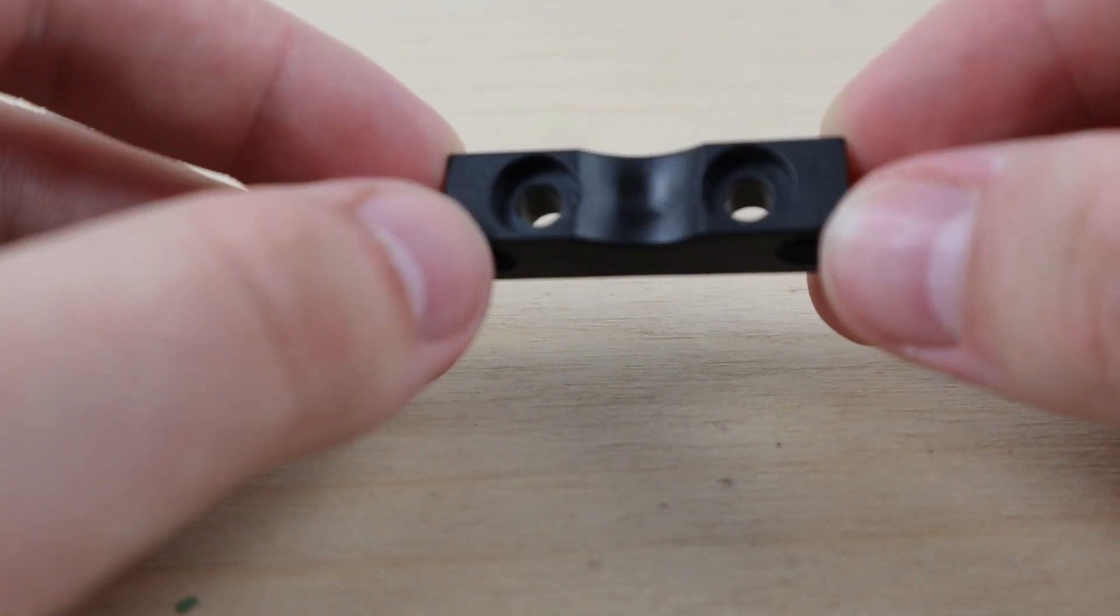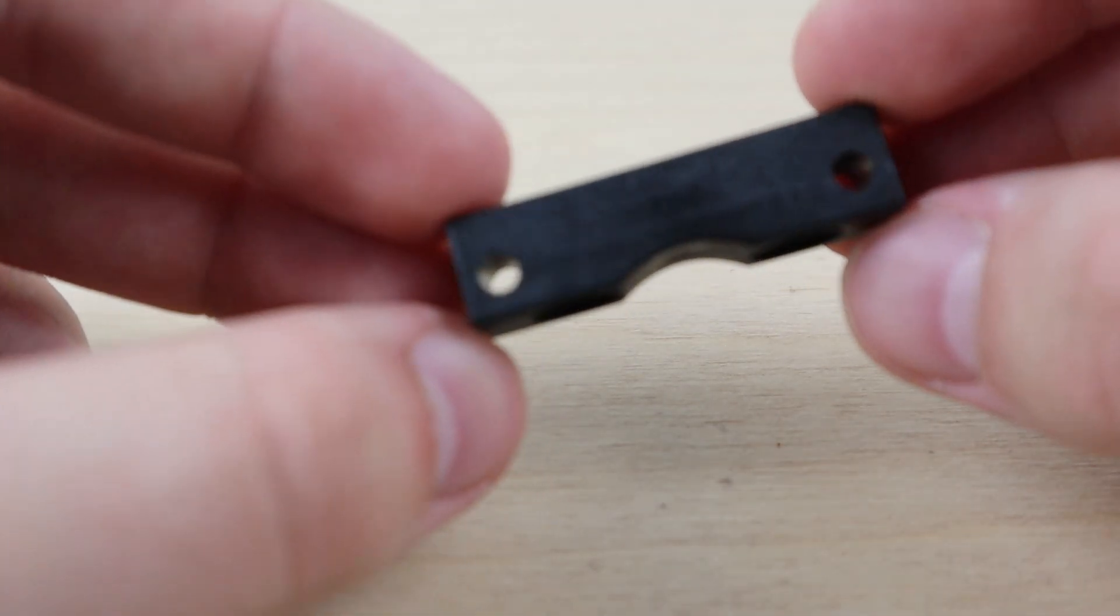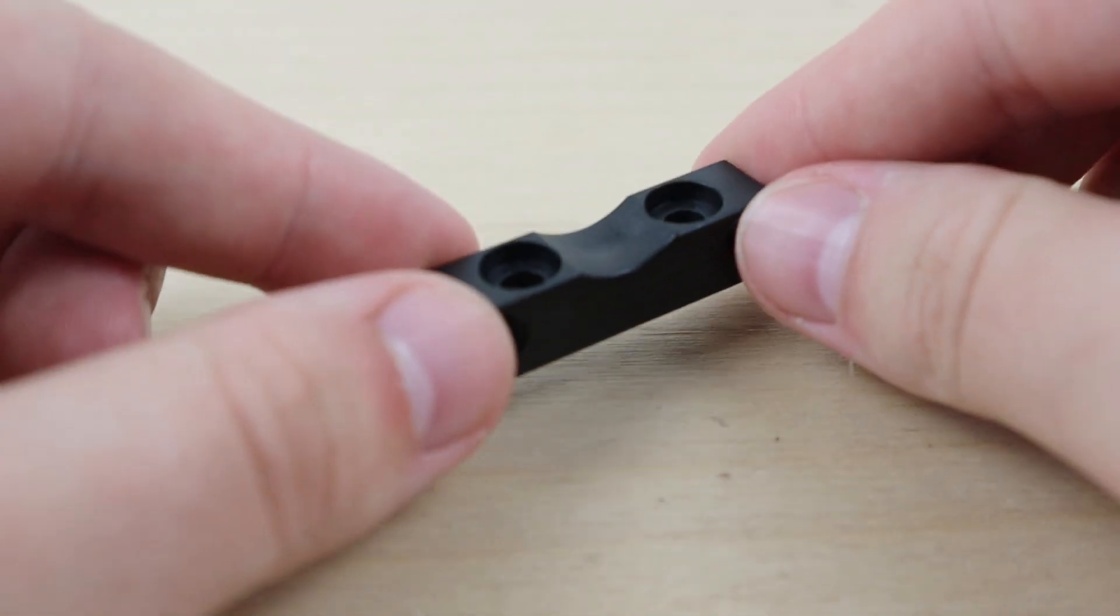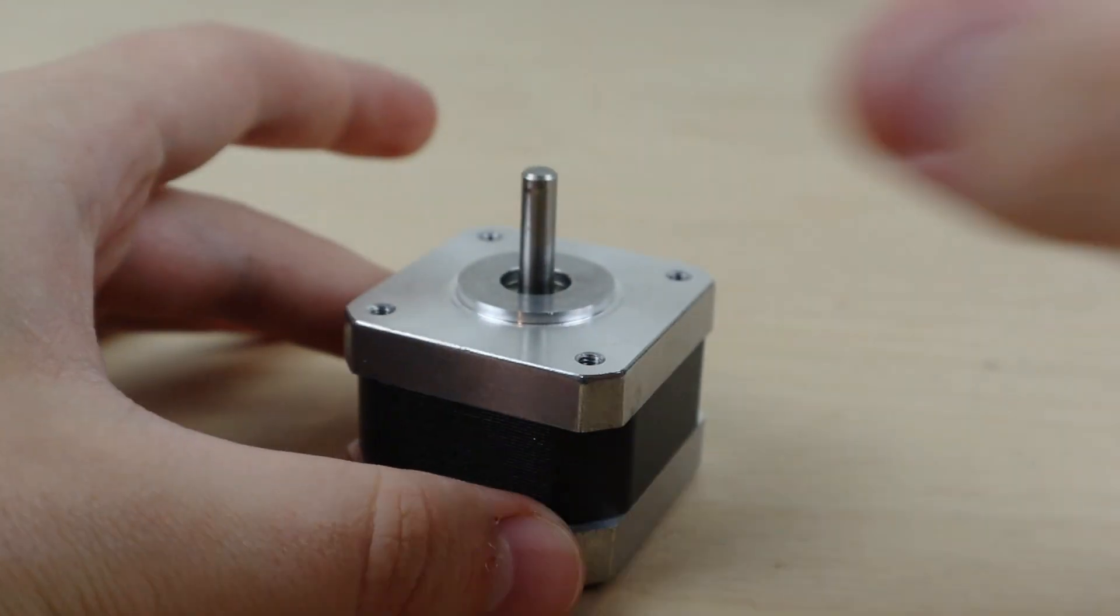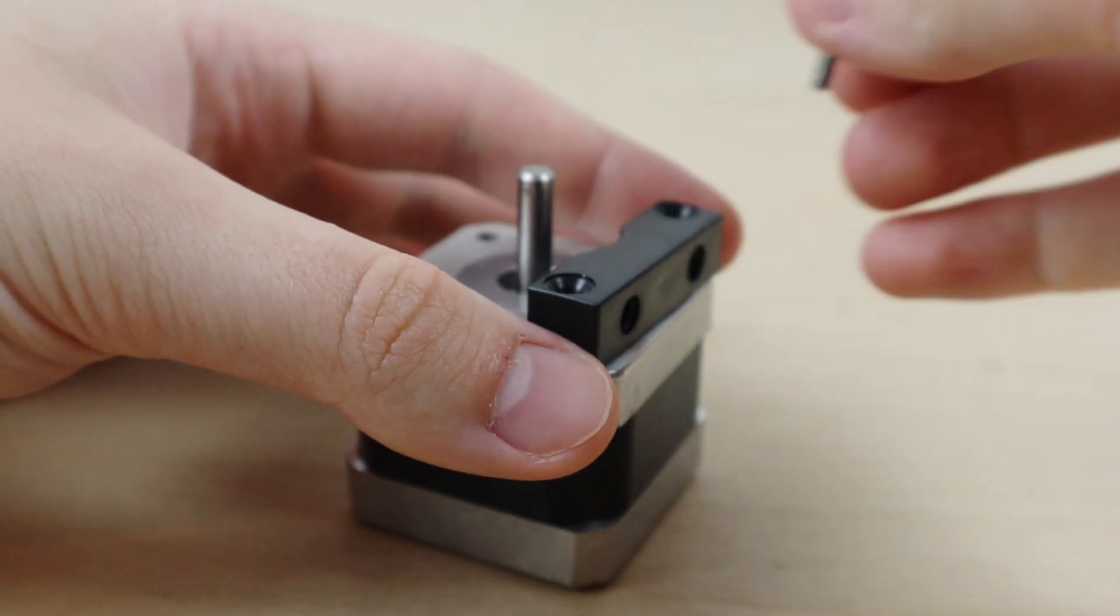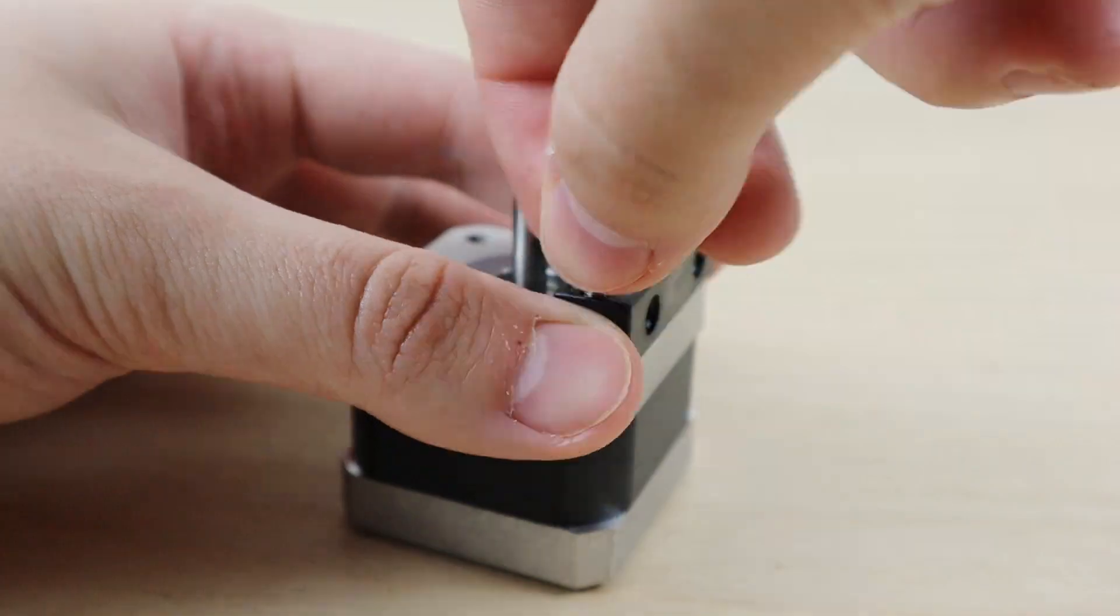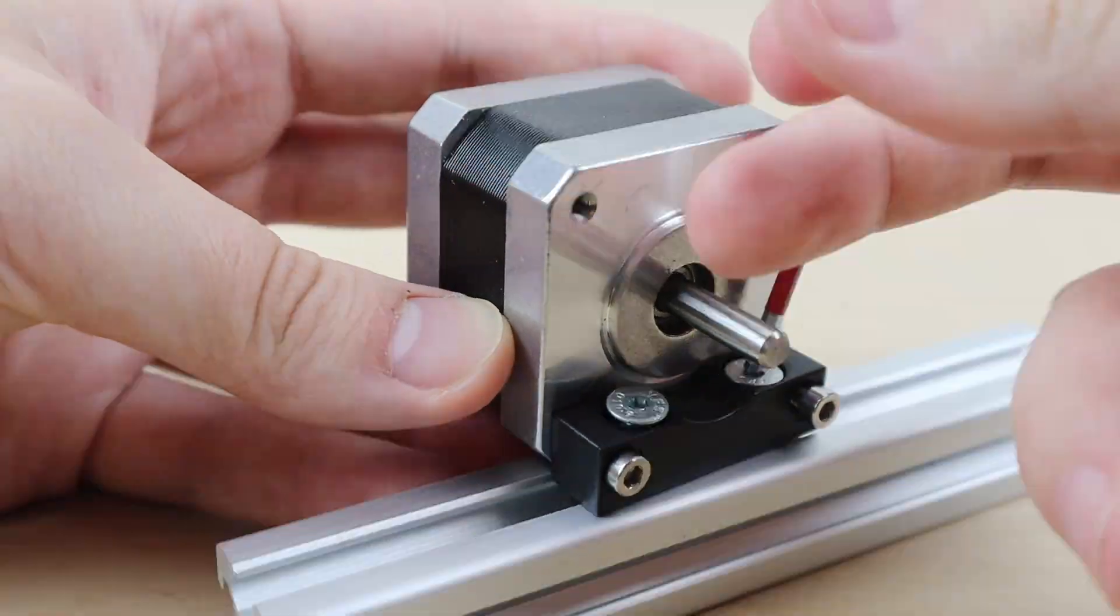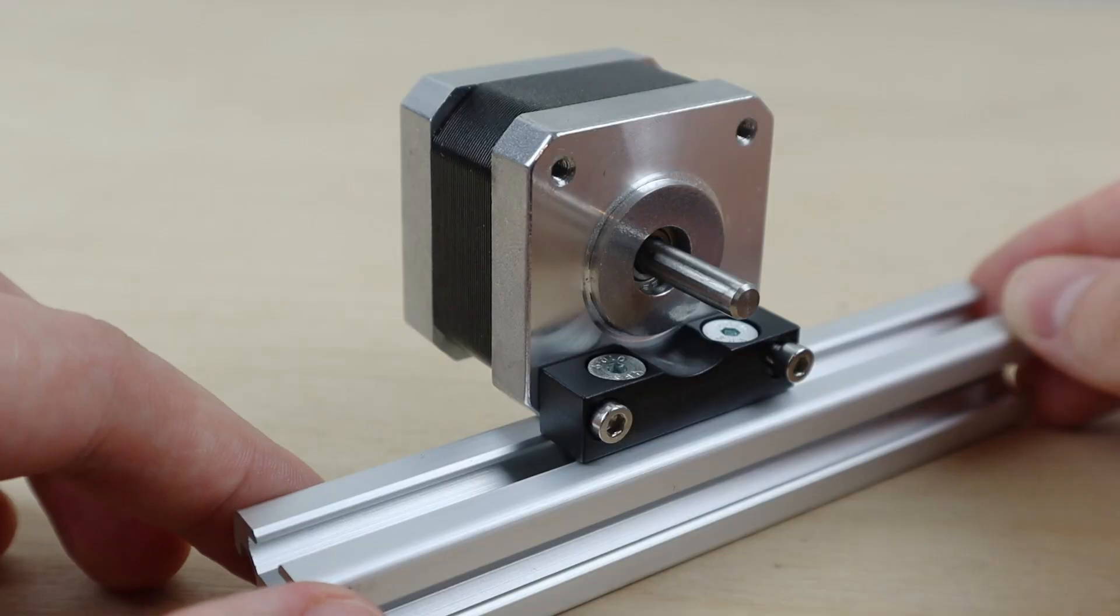The first is the cheapest way to mount a stepper motor, using one of these small plastic mounts. These are very simple to install, using only two M4 bolts to hold in place. They cost around £4, so very cheap. The downside is they have a very limited amount of contact space with the face of the stepper motor, so lack rigidity.